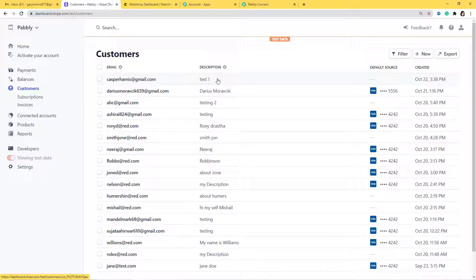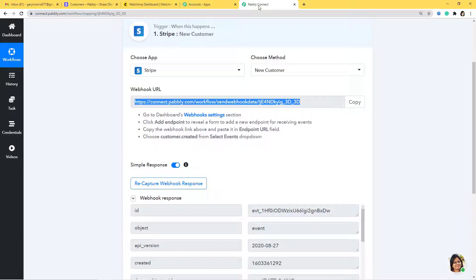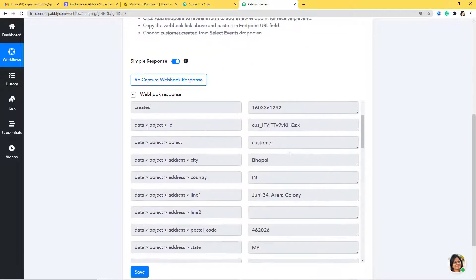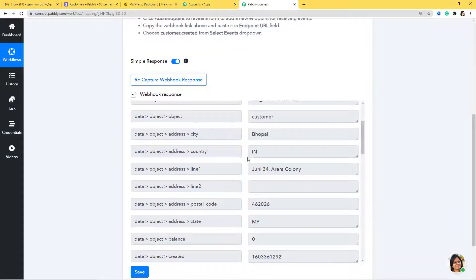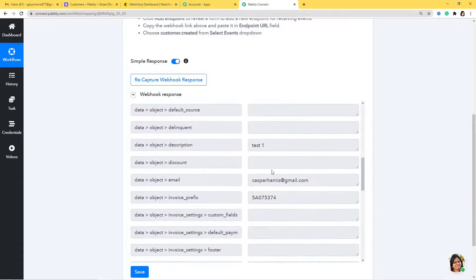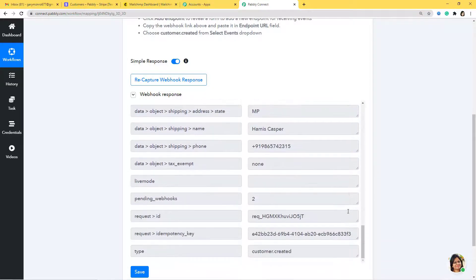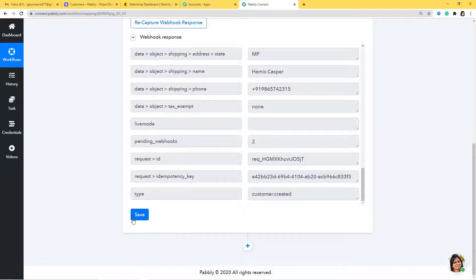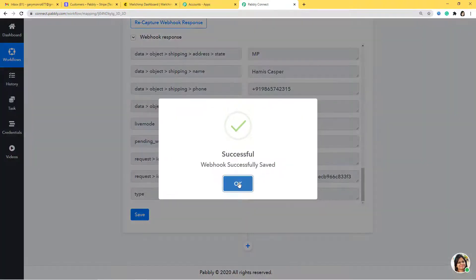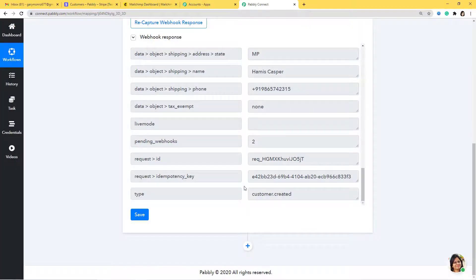Now let's go to Pabbly Connect and see if it has captured the data. Yes, it has captured the data — you can see the address I entered, the email, the name, everything is captured here. So now we'll save it and click OK. We have successfully finished our first step — we have successfully integrated Stripe with Pabbly Connect.